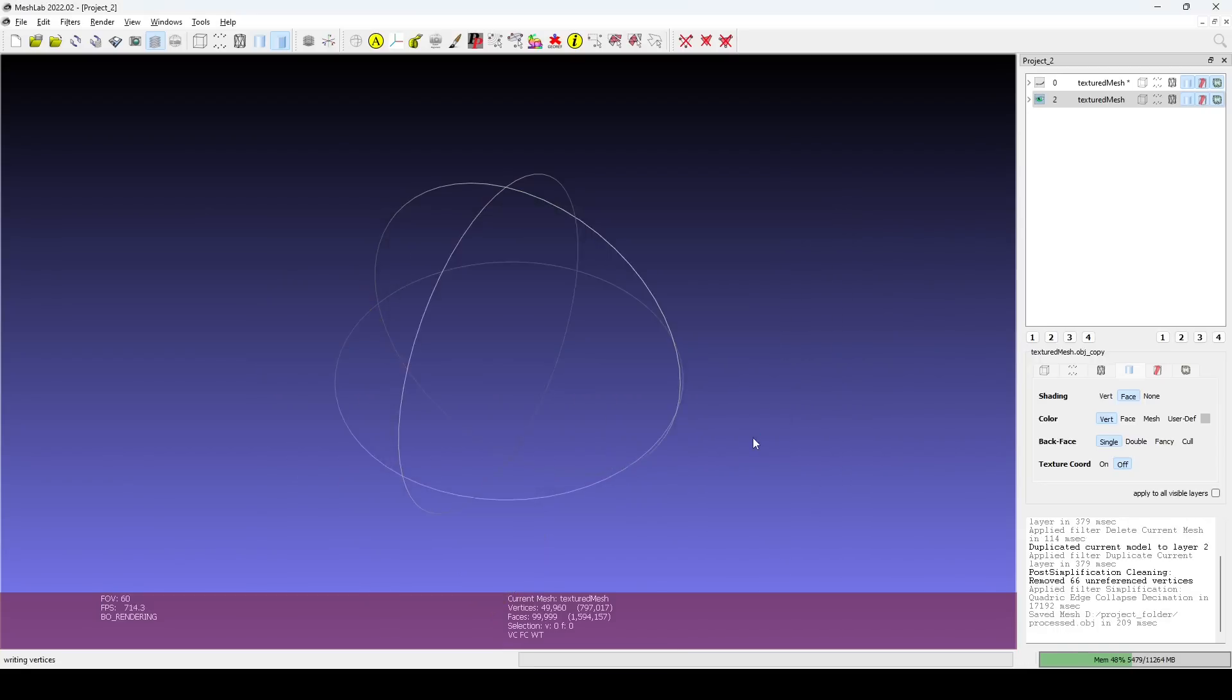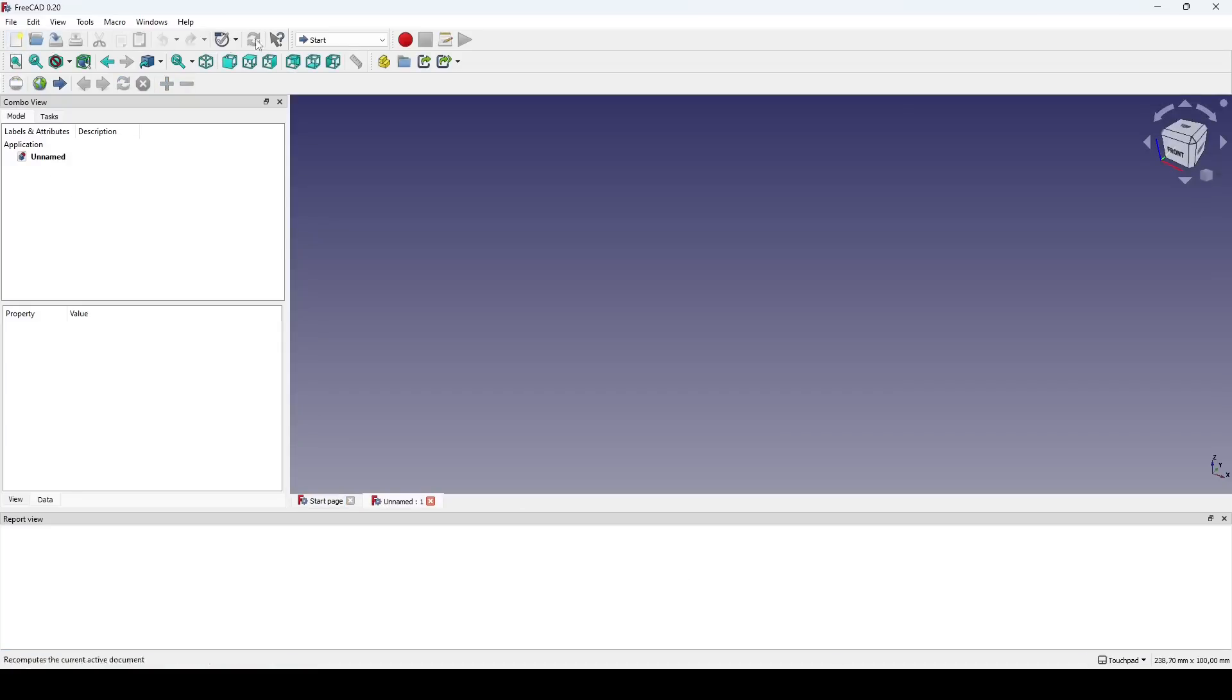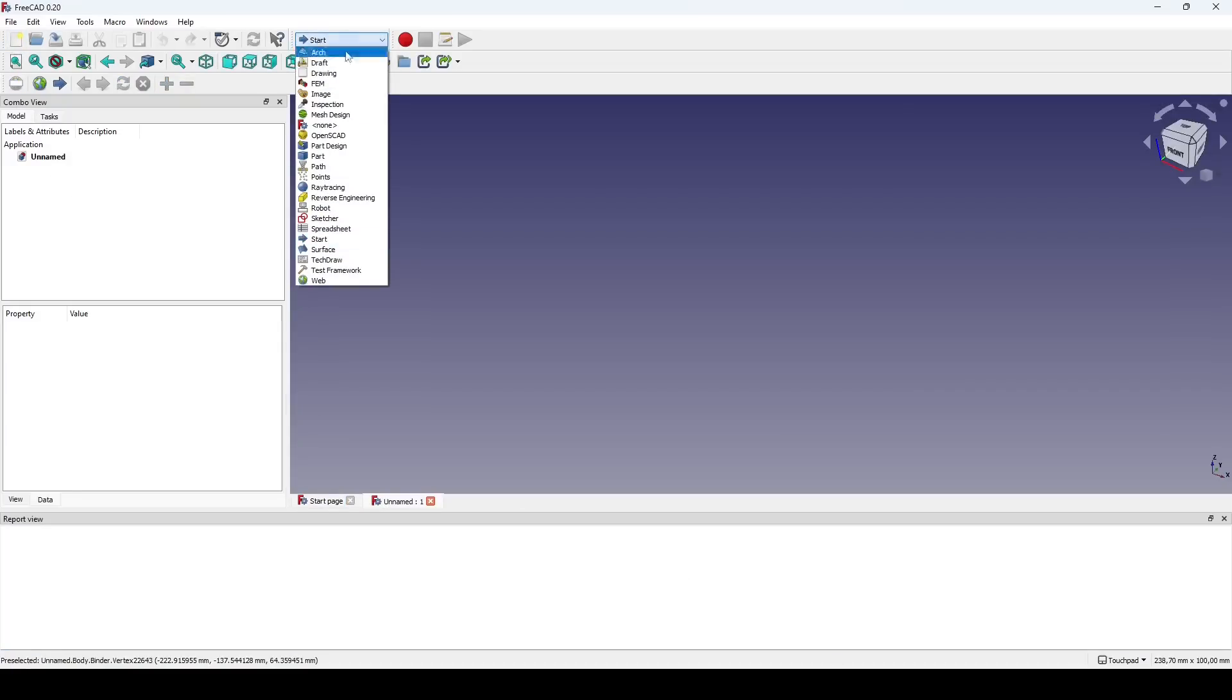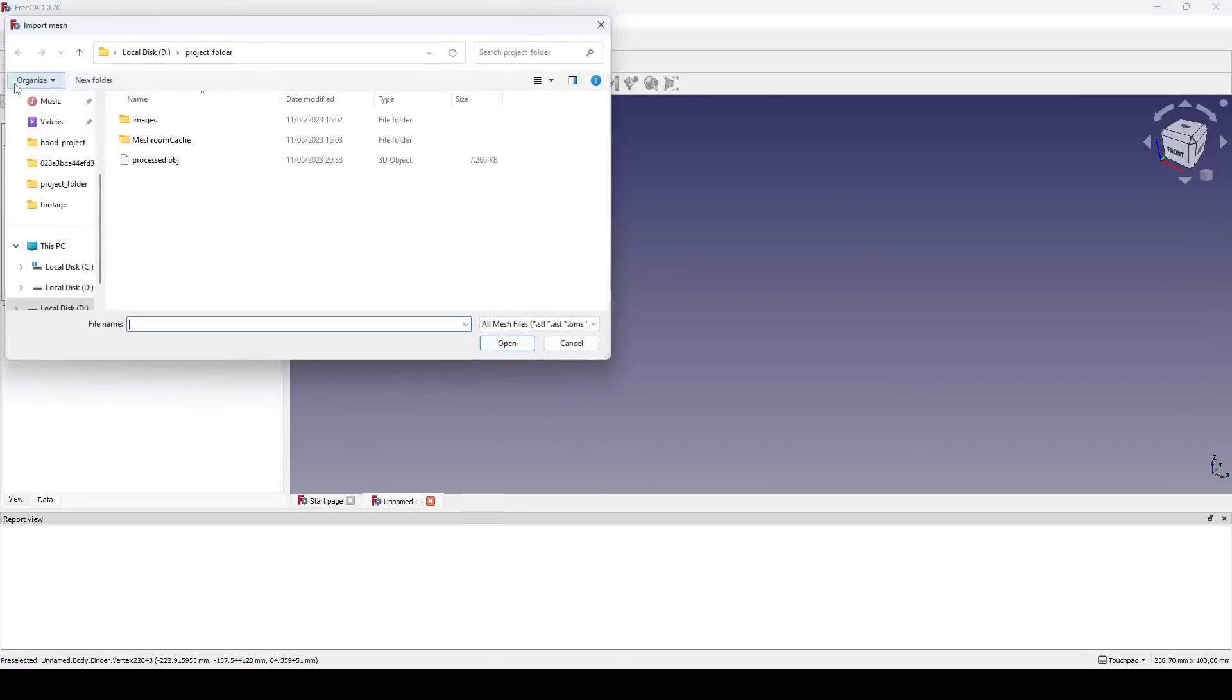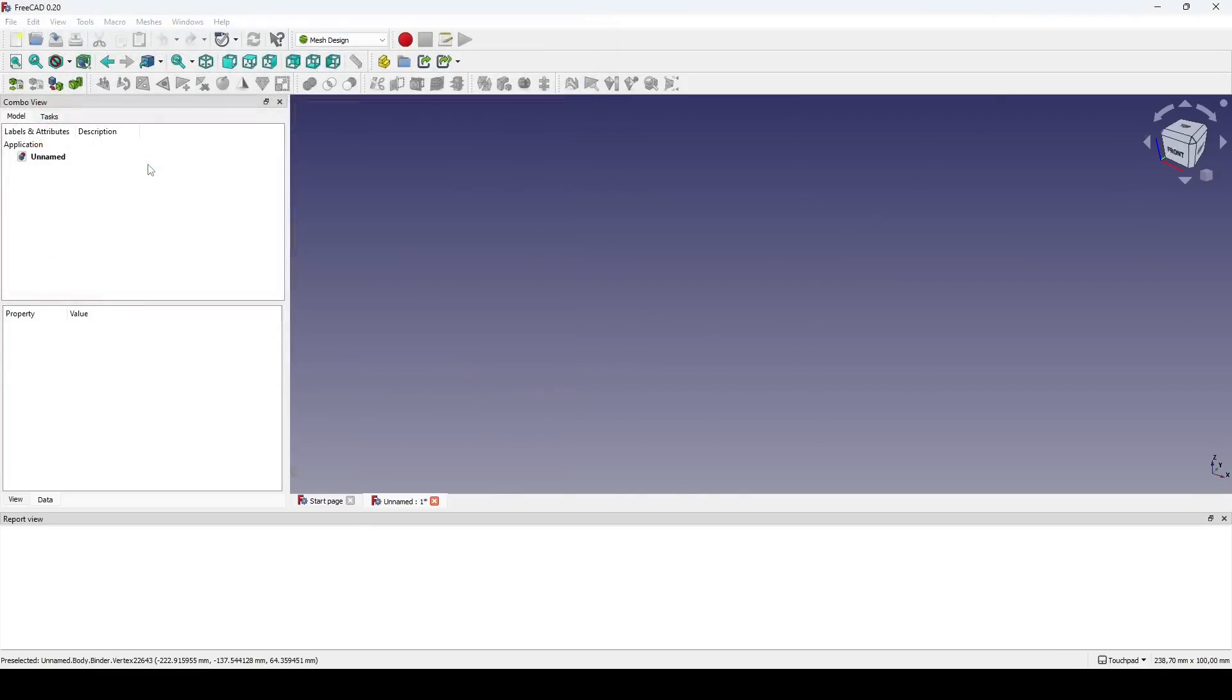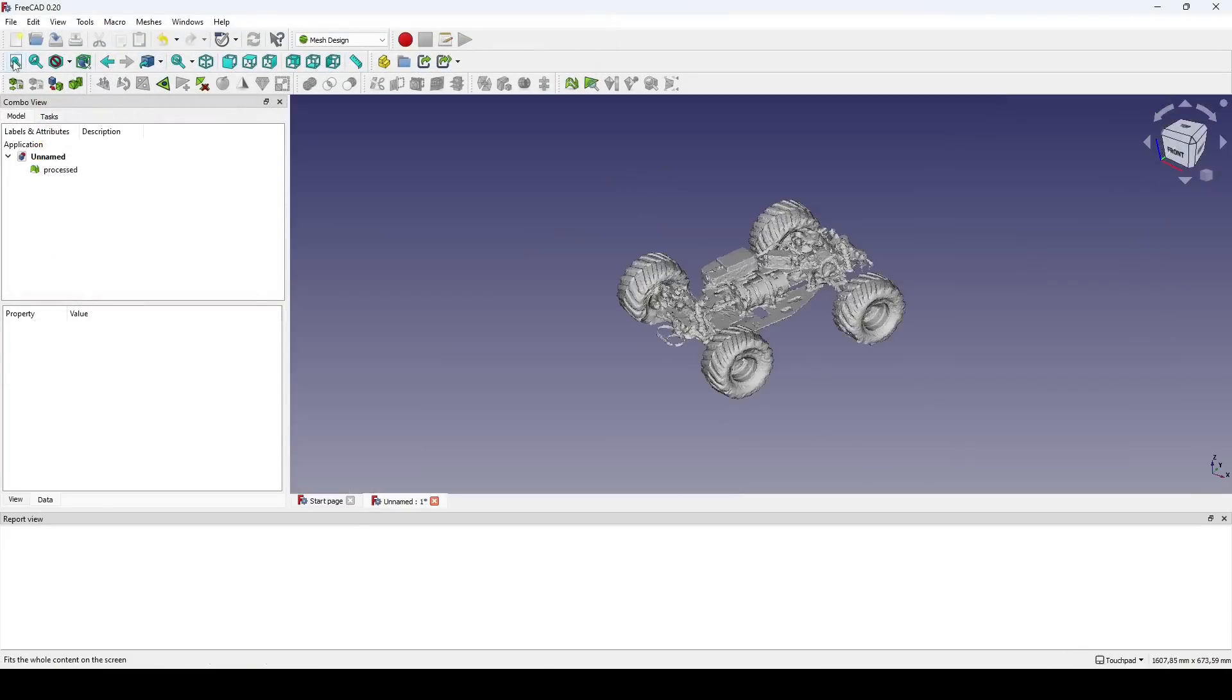I will show how I use FreeCAD, an open-source parametric modeler. I import the mesh using the Mesh Design Workbench and create a shape from the mesh using the Part Workbench.